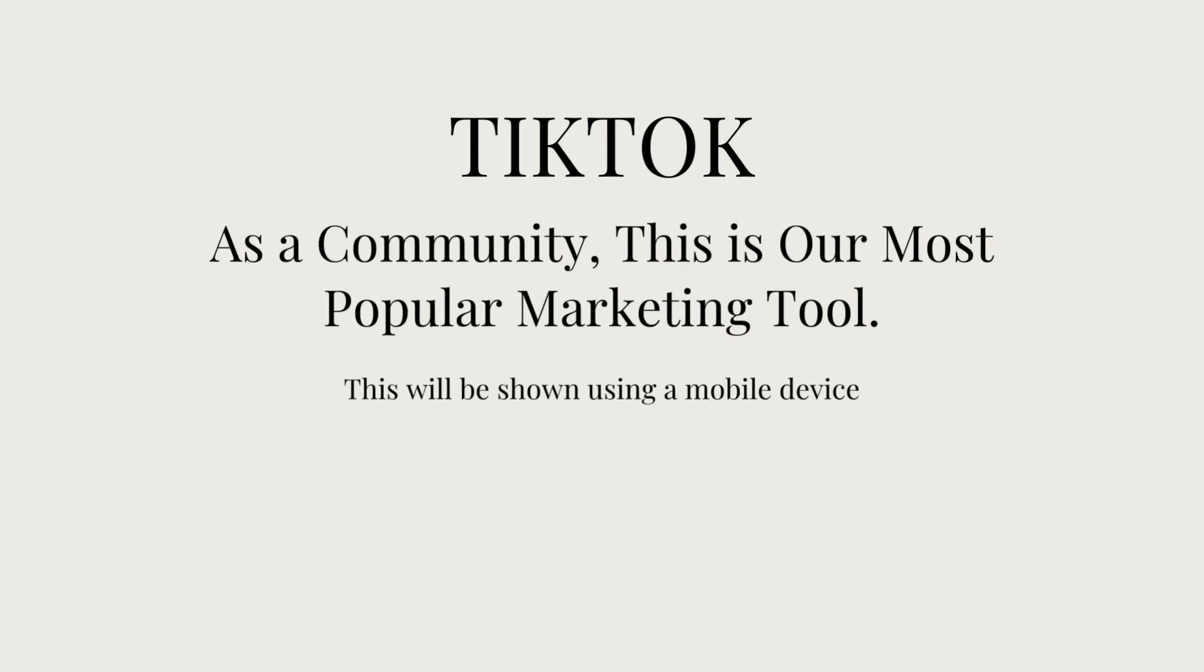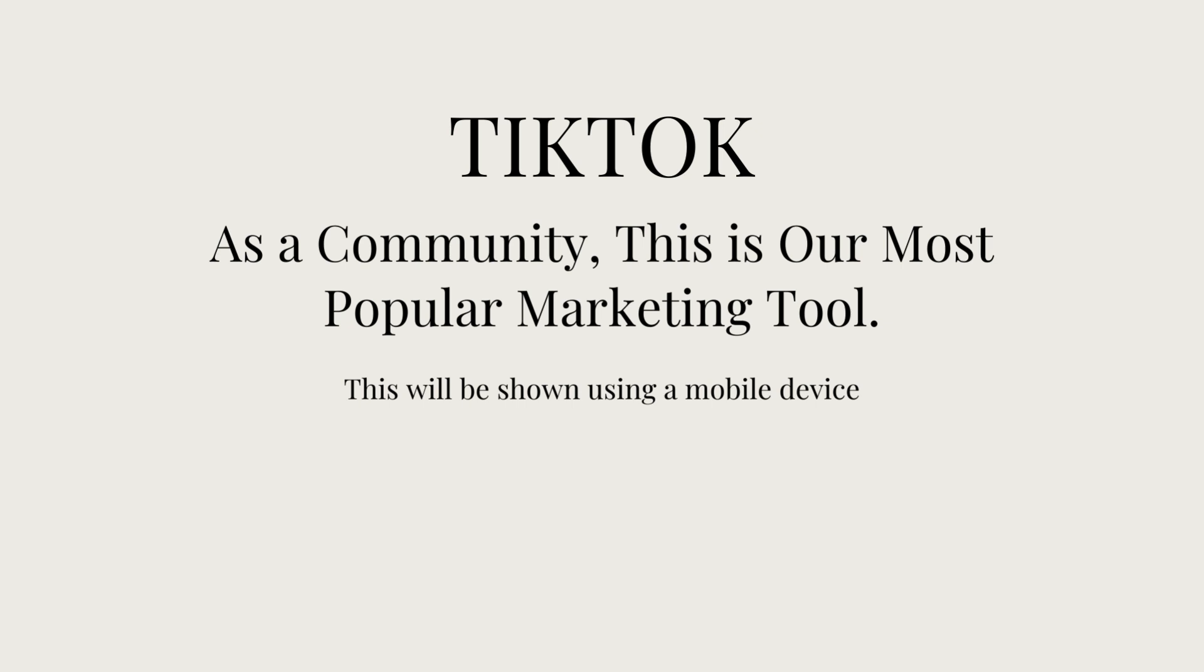Now that we've set up your funnel and your domain, it's time to start marketing. As part of this community, our most popular marketing tool is TikTok because of the algorithms and many reasons you will learn throughout your training. We're going to start setting up your TikTok account first.